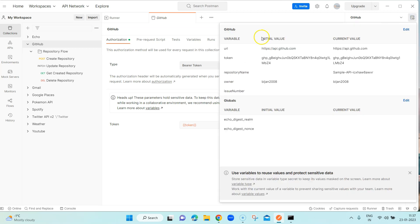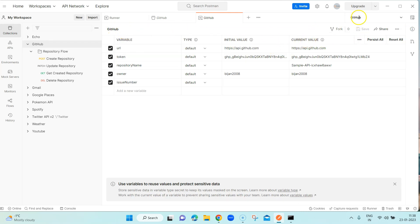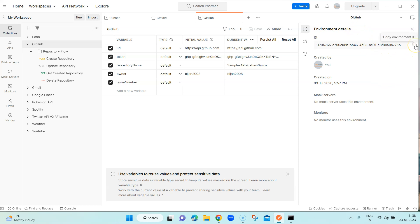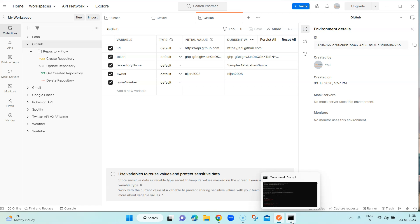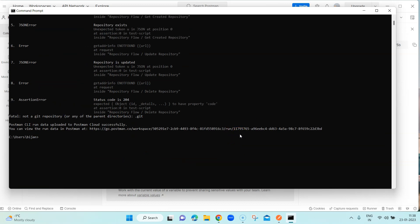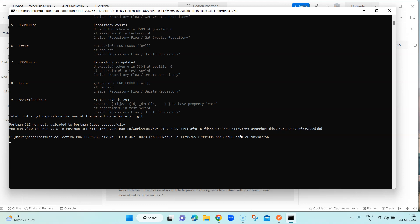To fix this, let's look at our environment variables. Go into the environment you created, click on info, and you will get the environment details including its ID. I'll need this ID to pass the environment into my collection run. I've copied the ID of the environment associated with this collection. Now I'll run the command again, this time specifying an additional parameter `--environment` followed by the environment UID.